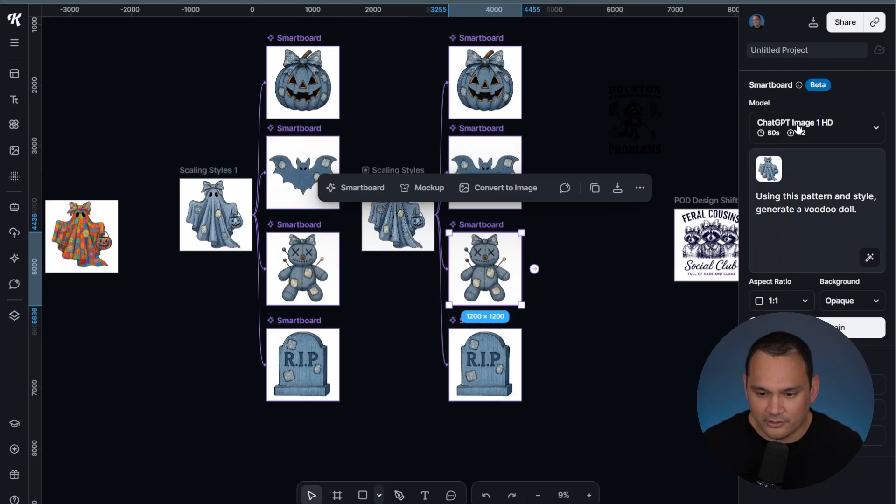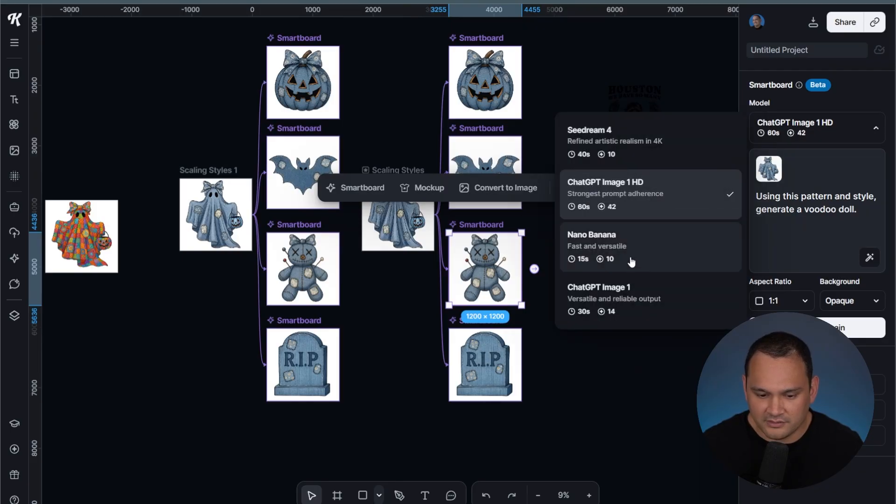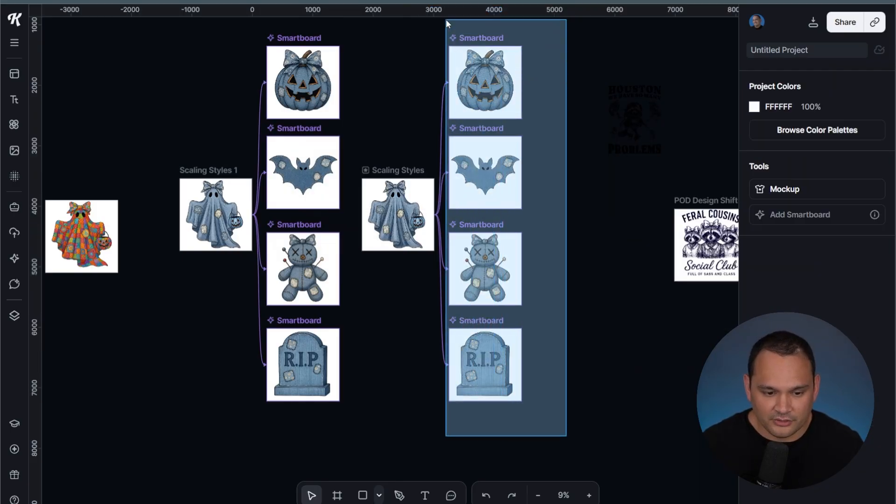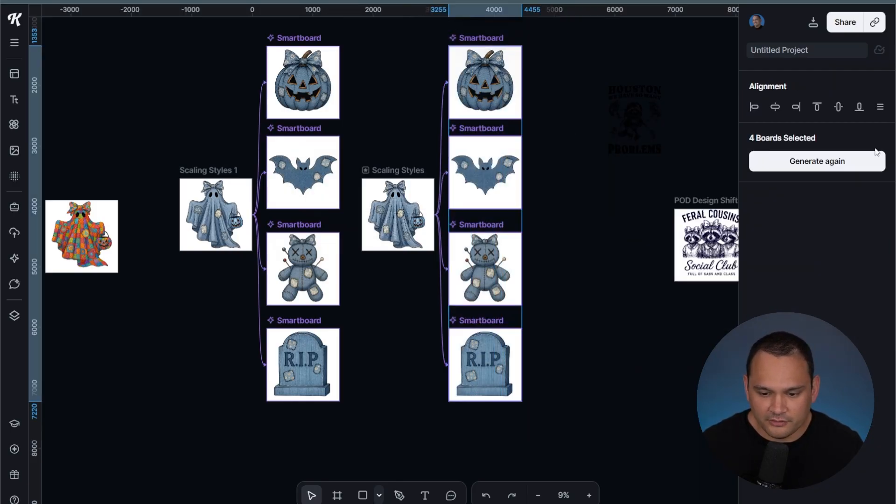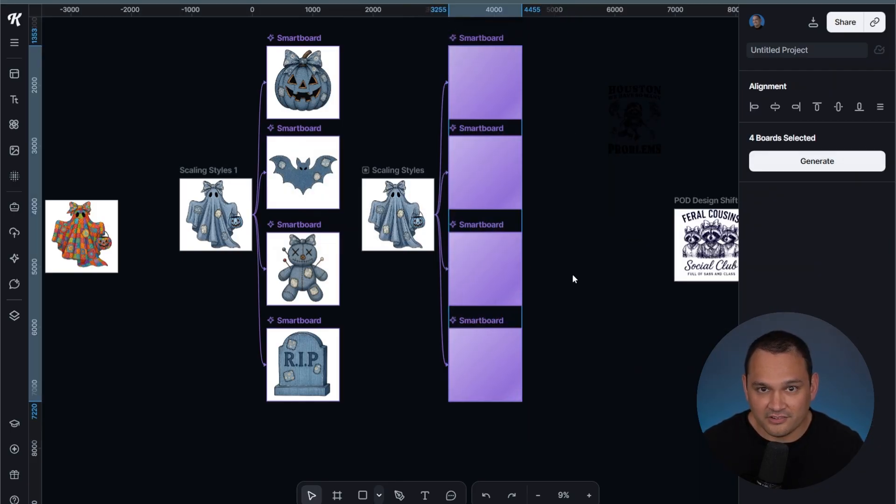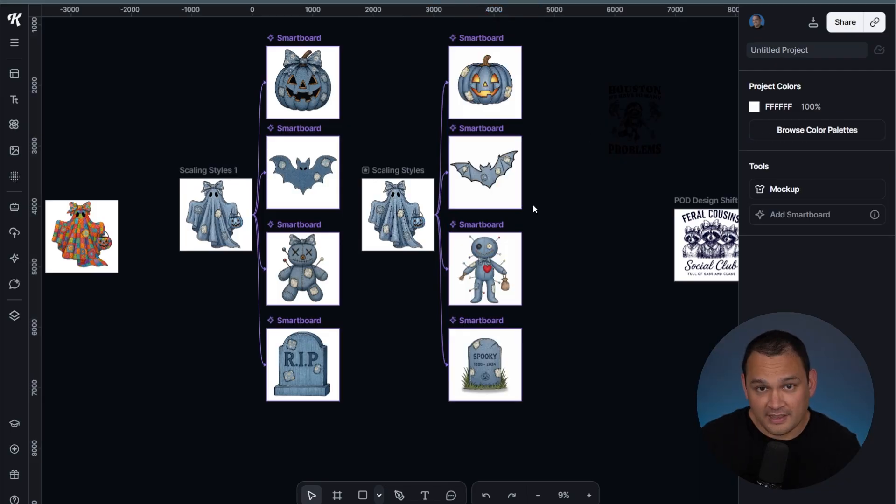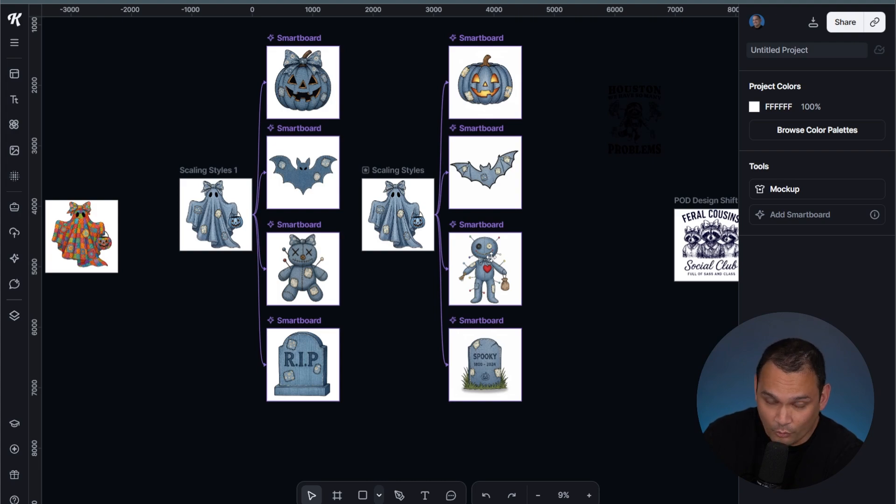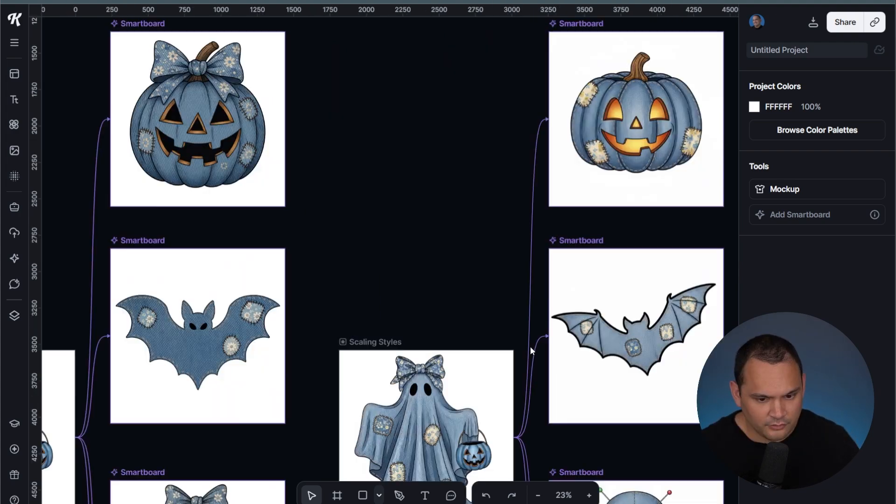We could go ahead and just change the image generation AI model to Nano Banana in all of these instances. We can drag to select all of these smart boards and hit generate again. As you can see, we've got some pretty solid options, and we did it for a quarter of the time and a quarter of the cost.